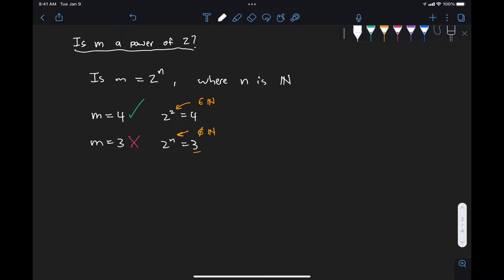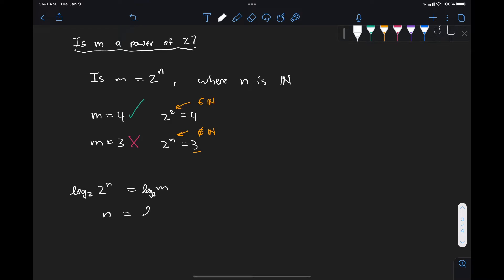Again, this is not a very difficult problem to code. The easiest way is to take the expression 2 to the n equals m, and just take the logarithm base 2 on each side. Then we get n equals log2 of m. If this result belongs to the natural numbers, then we know m is a power of 2.